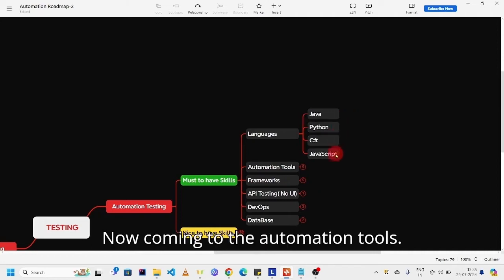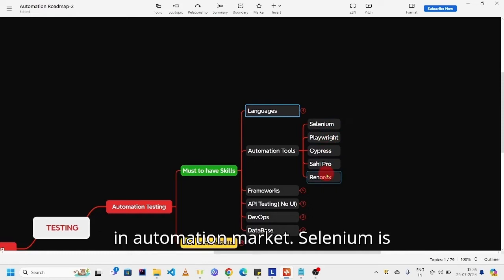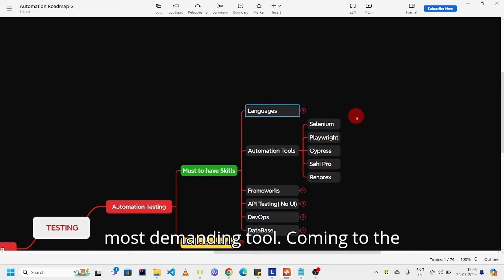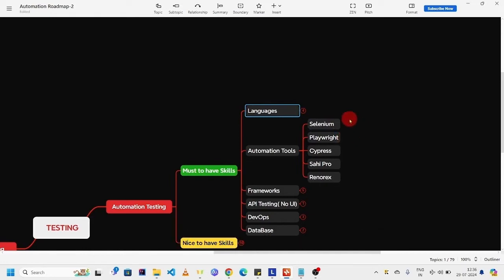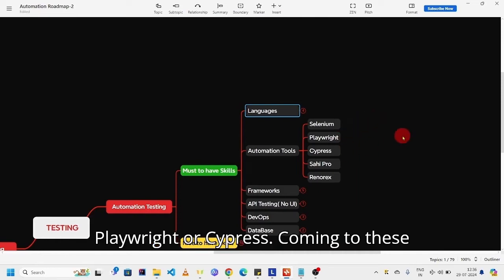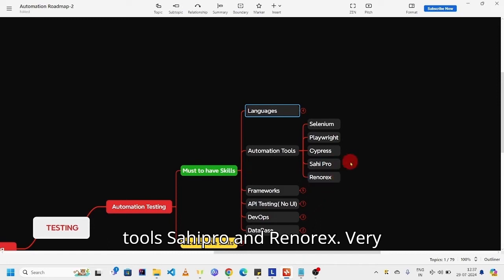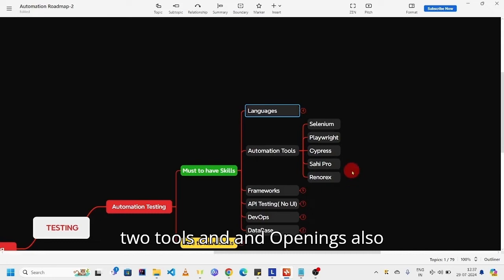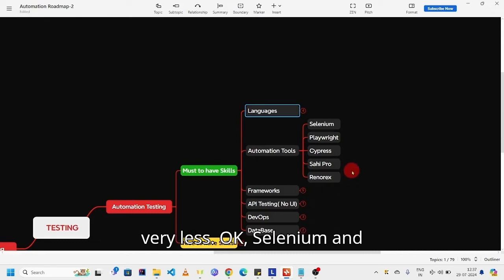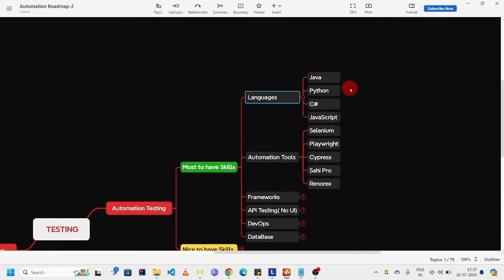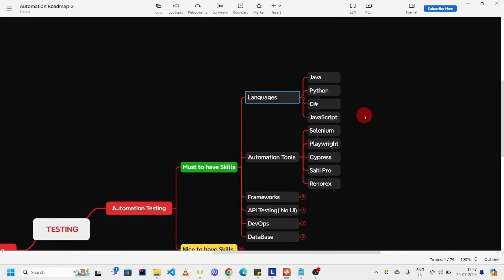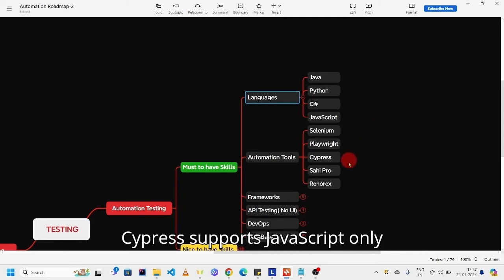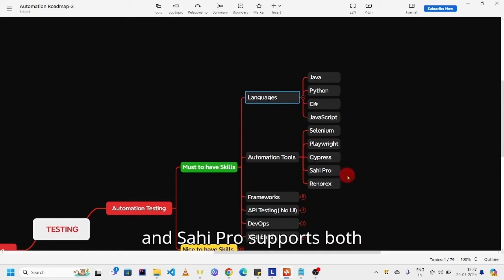Now coming to the automation tools. These are some automation tools in automation market. Selenium is most demanding tool. Coming to Playwright, it is an emerging tool. I would suggest you learn Selenium or Playwright or Cypress. Coming to these tools, Sahi Pro and Ranorex - very few companies are using these two tools, and OpenText also very less.